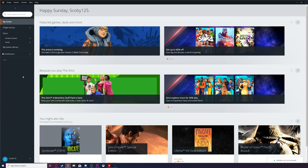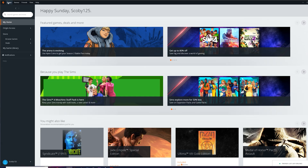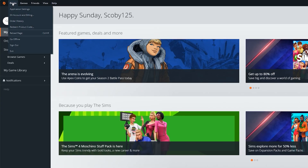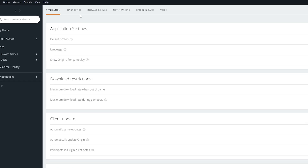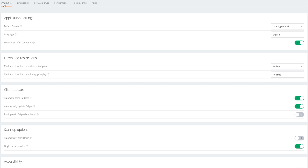The first thing we need to do is open up the Origin application. Once it's open, click on 'Origin' in the top left and open up the application settings.